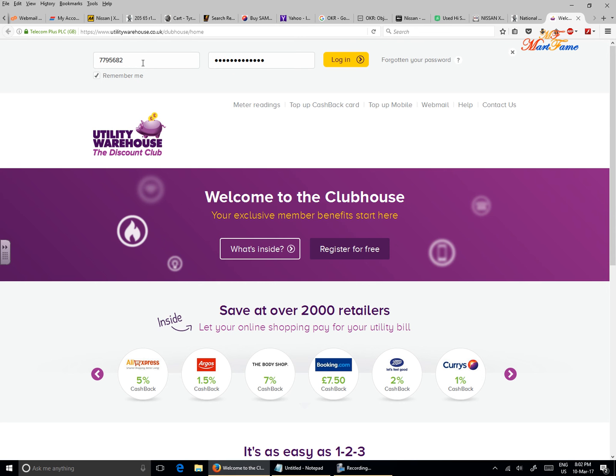If you don't know what your membership or your account number is, you need to call Utility Warehouse at 0333 777 0777 to get your account or membership number. Now here's my password.